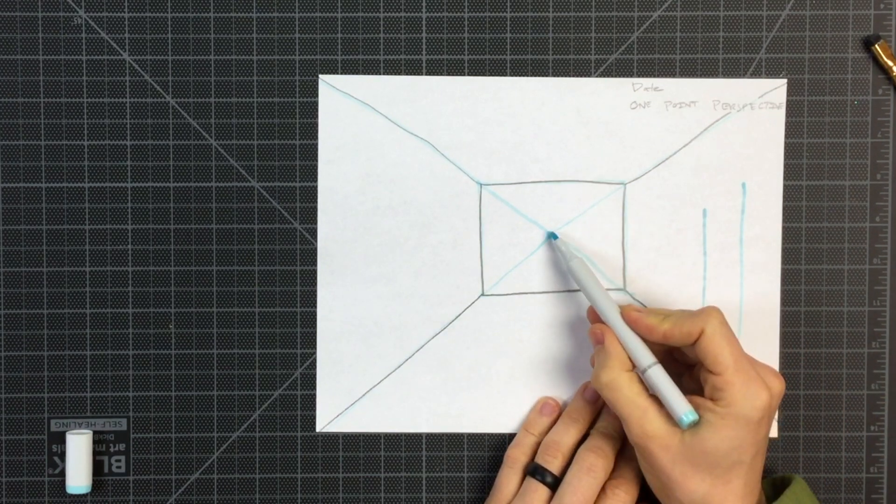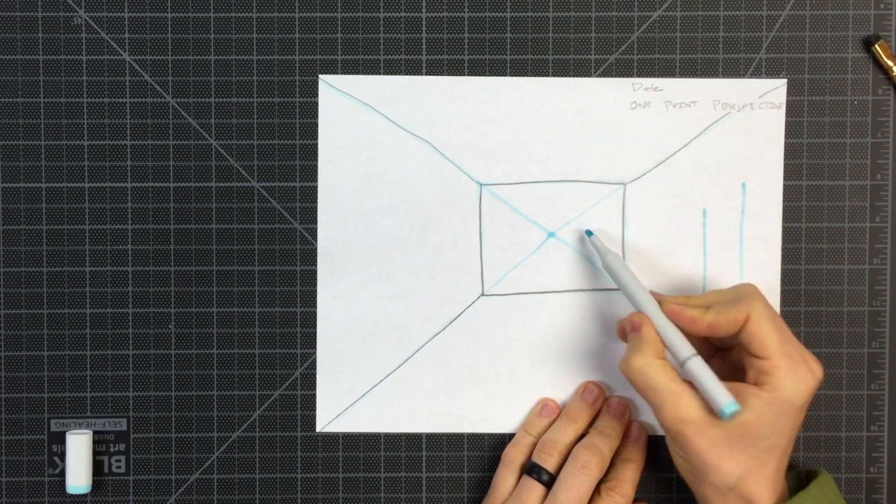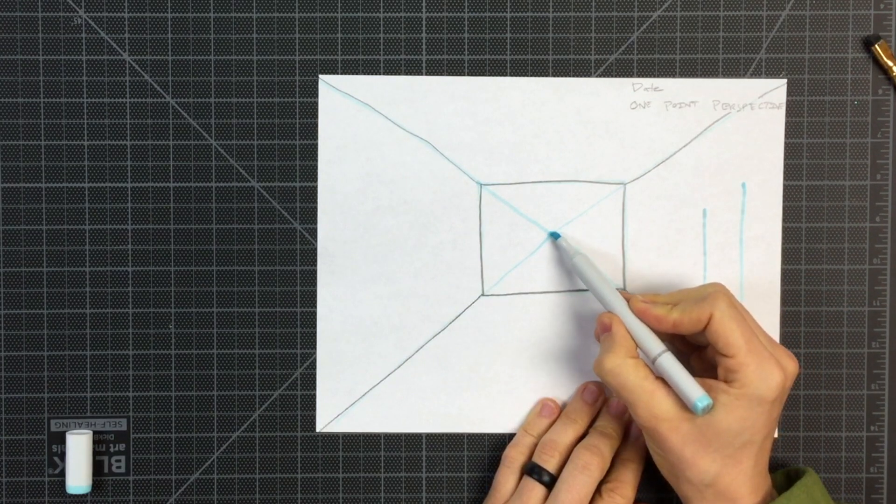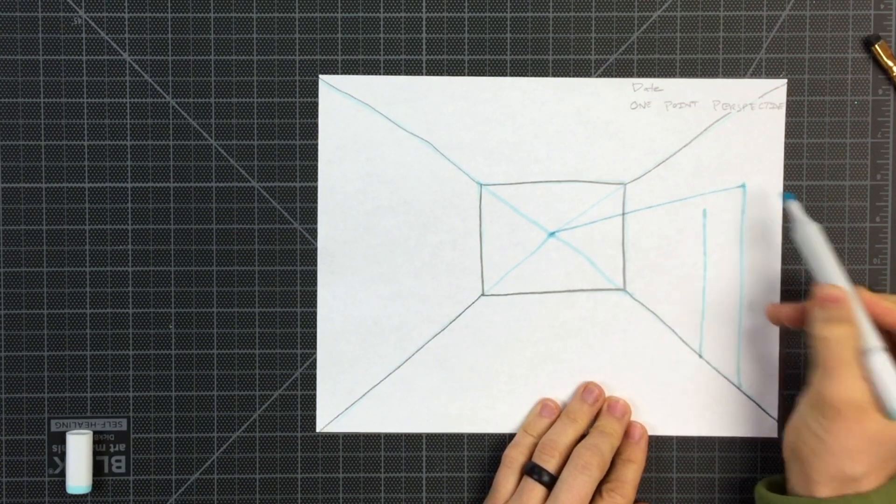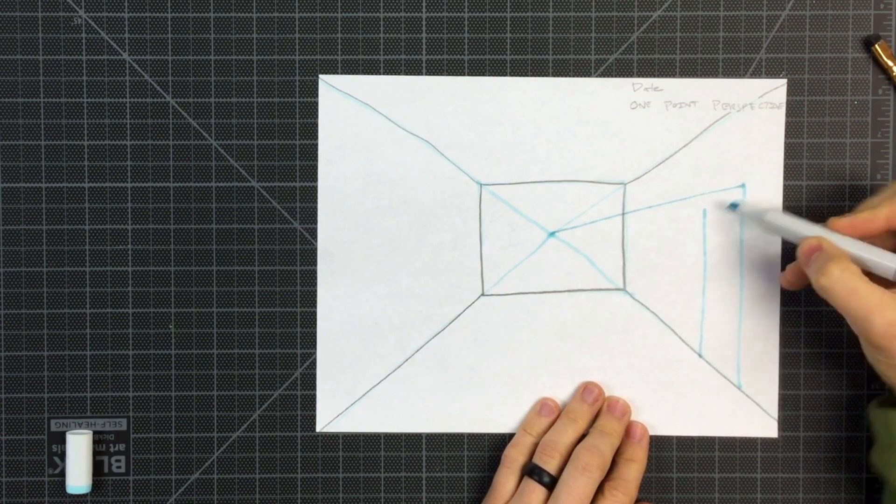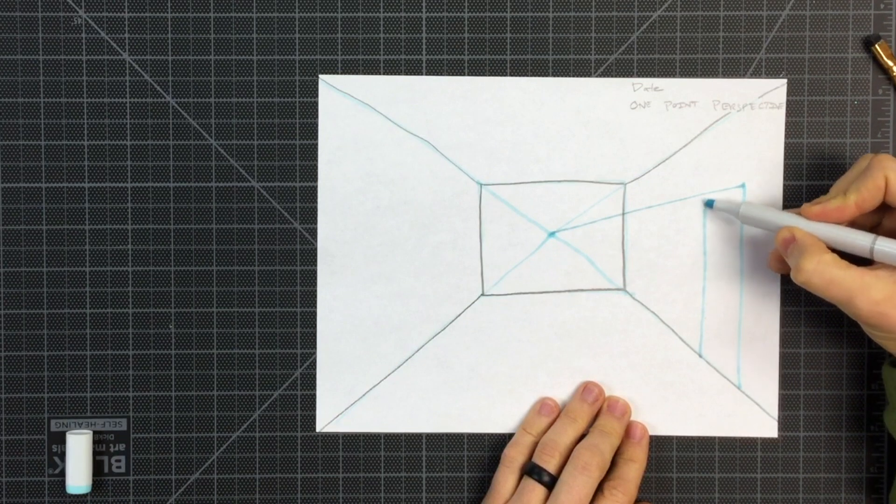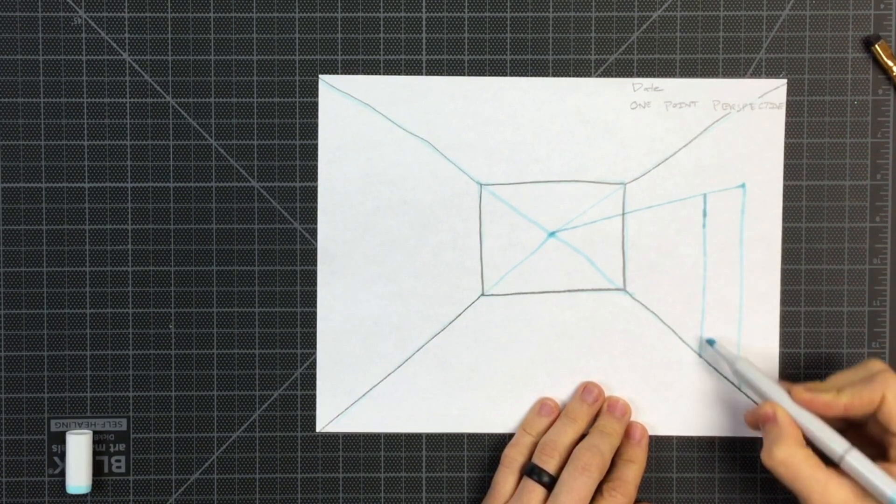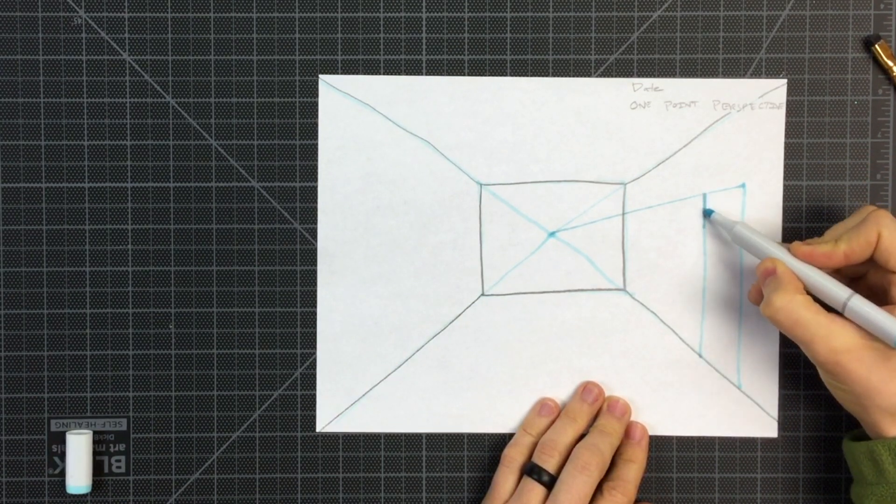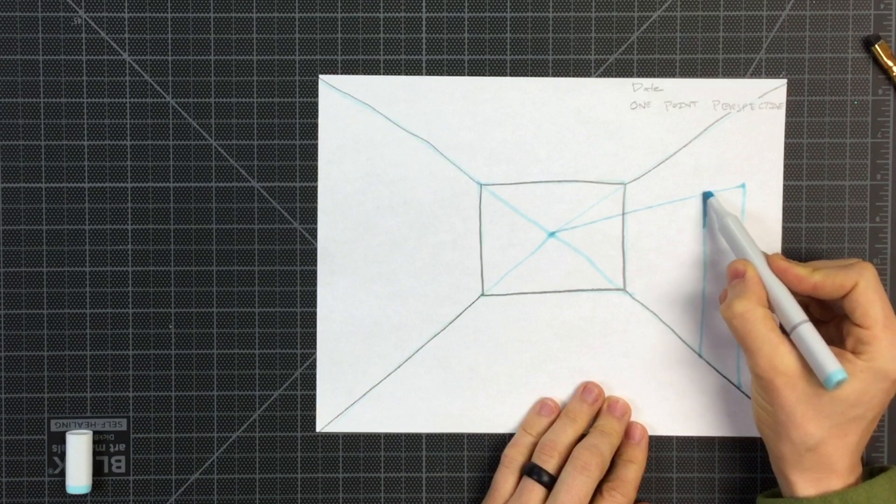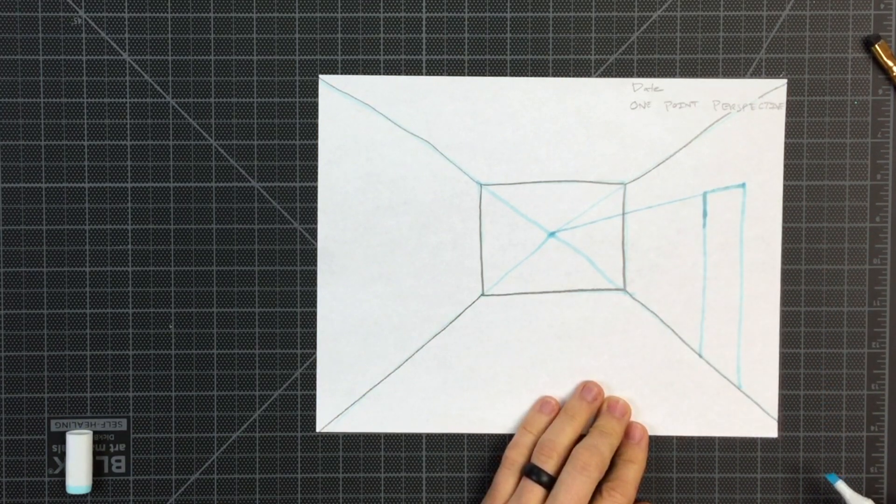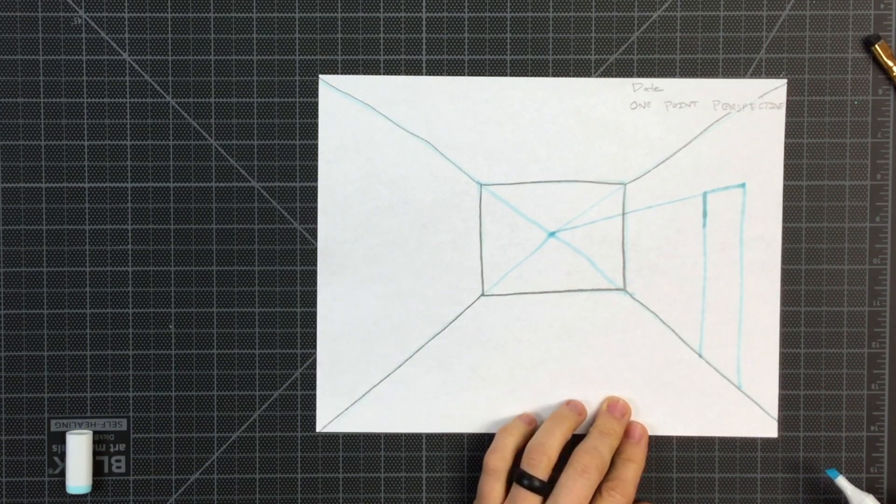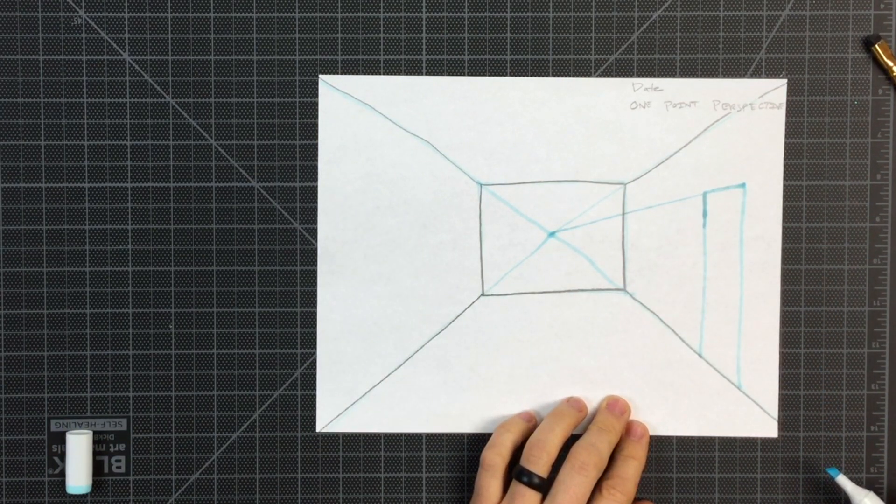From the one point to the top of the door, we're going to make a straight line. And now we know that the far side of our door needs to come all the way to that angle. This is going to create the illusion of depth.